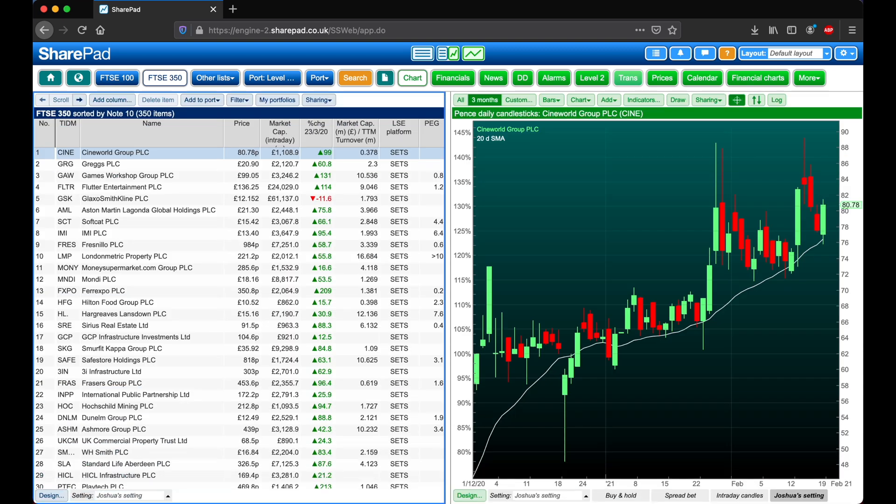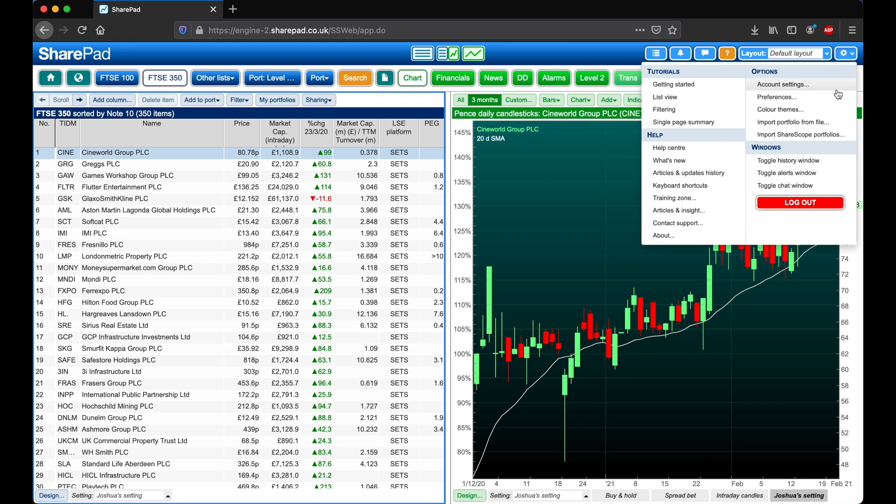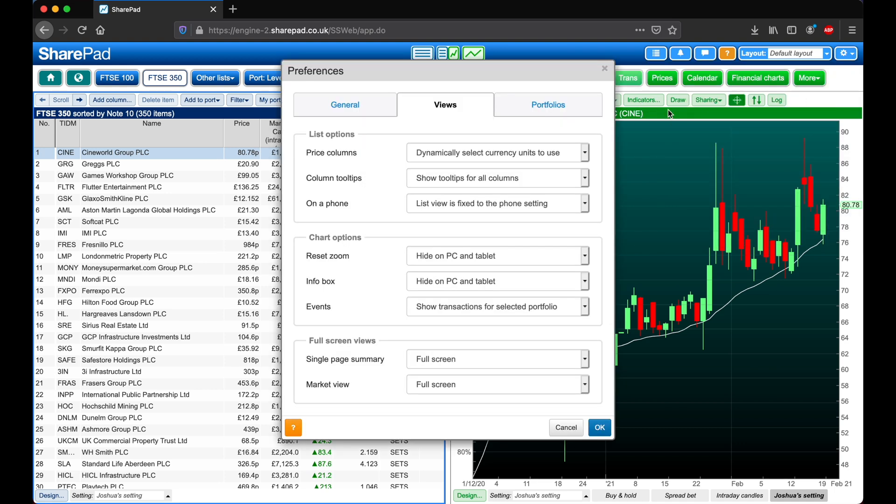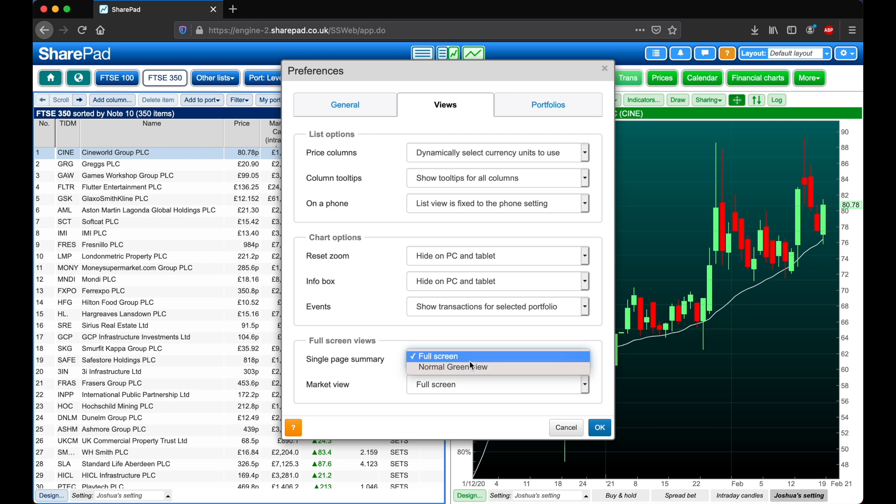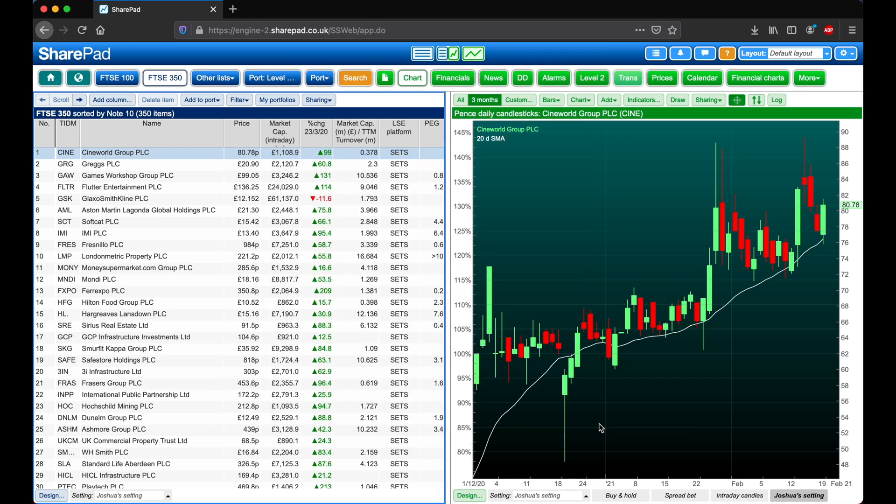Single Page can either be viewed as a full screen or as a green view. To change this, head over to Options, Preferences, and on the Views tab, next to Single Page Summary, change between full screen and normal green view, and then click OK.